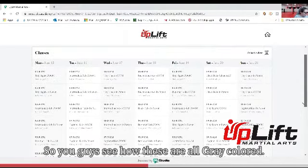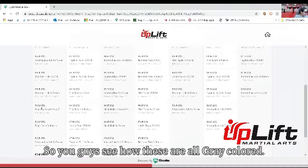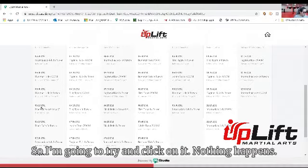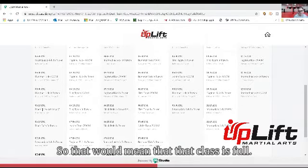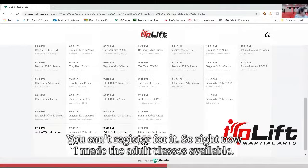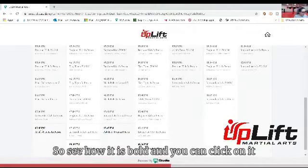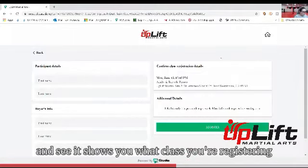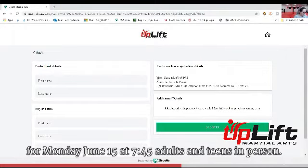So you guys see how these are all gray colored — when you try and click on it, nothing happens. That means that class is full or you can't register for it. Right now I made the adult classes available, so I'll click on it. It shows you what class you're registering for: Monday, June 15th at 7:45, adults and teens in person.